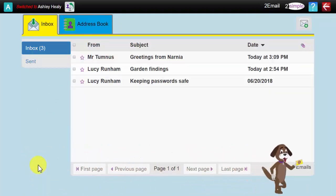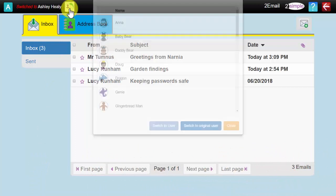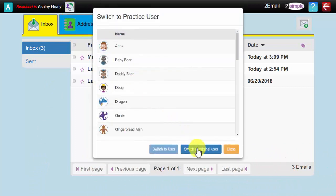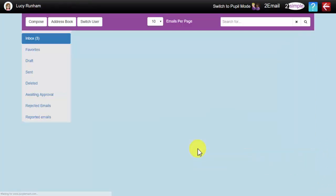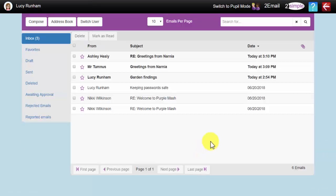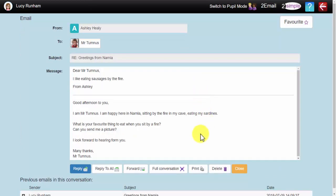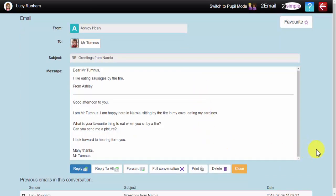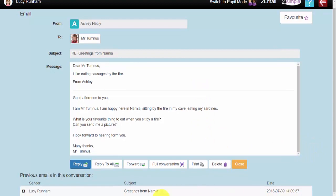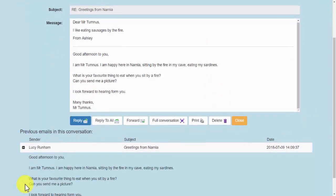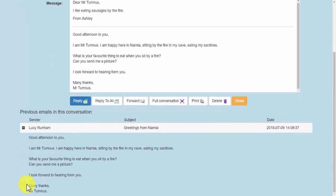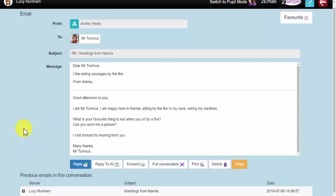I am going to switch back now to being myself, the original user, and Ashley's reply has come to me in here. Greetings from Narnia. And this is where I can read his reply. I can also, if I scroll down, read previous emails within that conversation, and all emails sent to and fro between me and Ashley will start to appear here in a list.